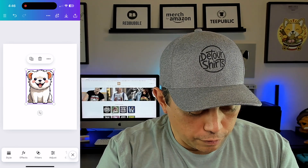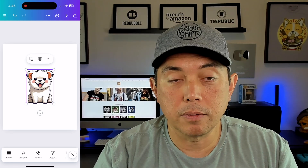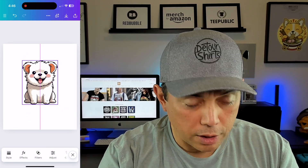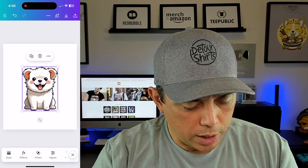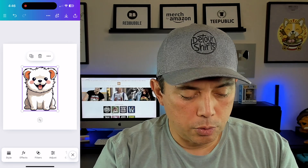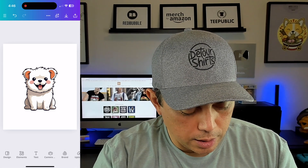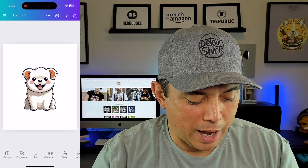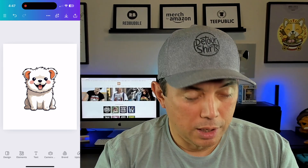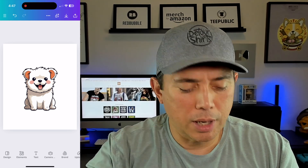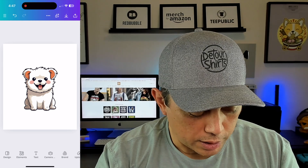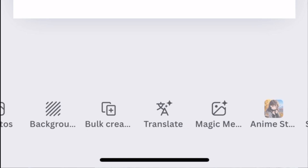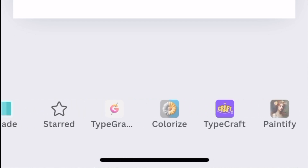Next thing I want to do — we can do effects on these if we want: style, adjust, and things like that. But I'm just going to leave it. To scale it up, we just grab the corner with one finger — perfect. I want it about that size. This isn't a full tutorial on the Canva app, but if you want one, let me know in the comments. We're just going to breeze through it. You can see design, elements — which we used — text, and all these other things on the bottom, which is really cool.